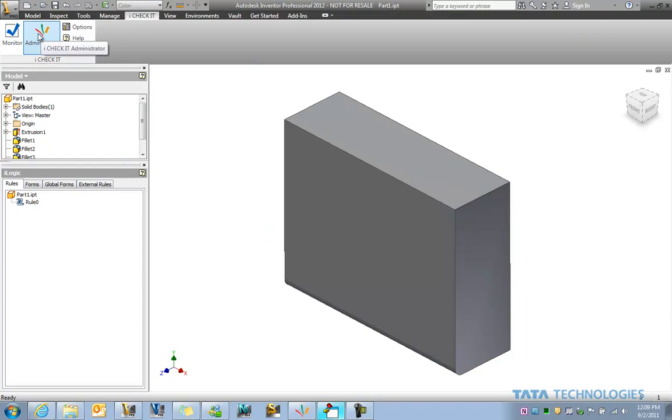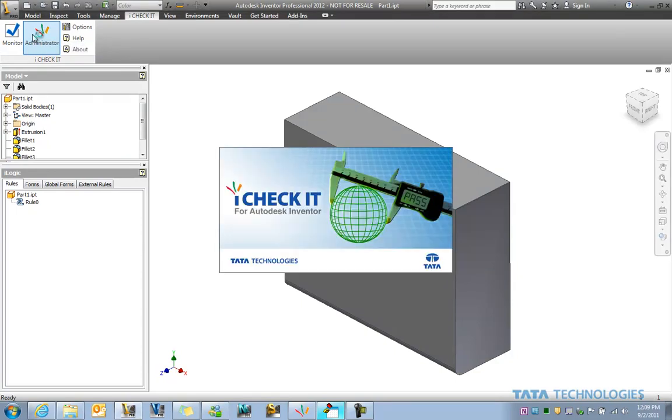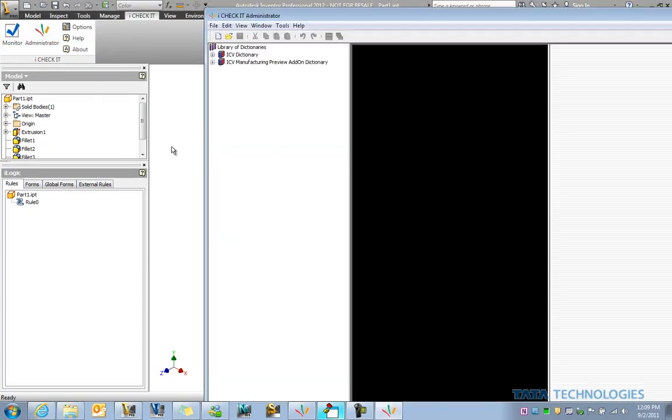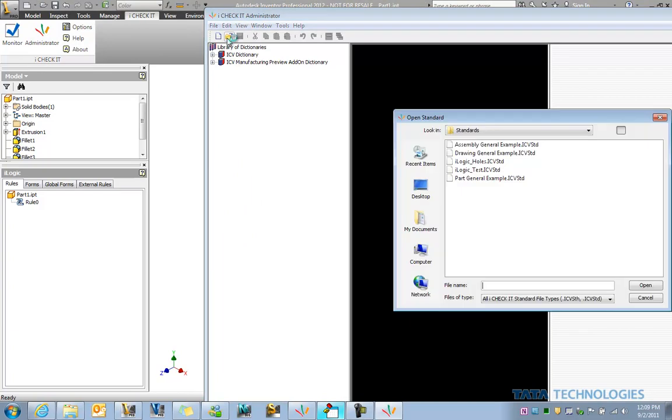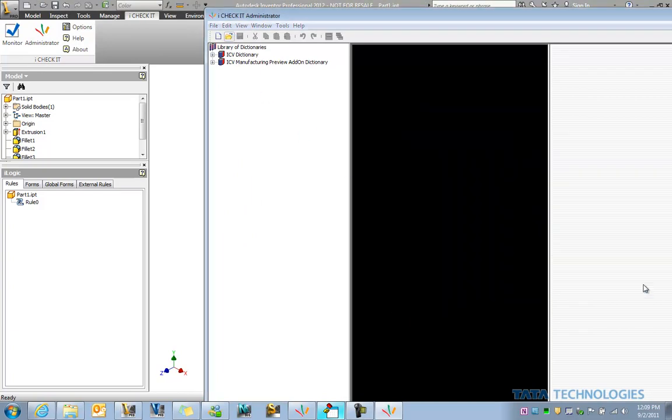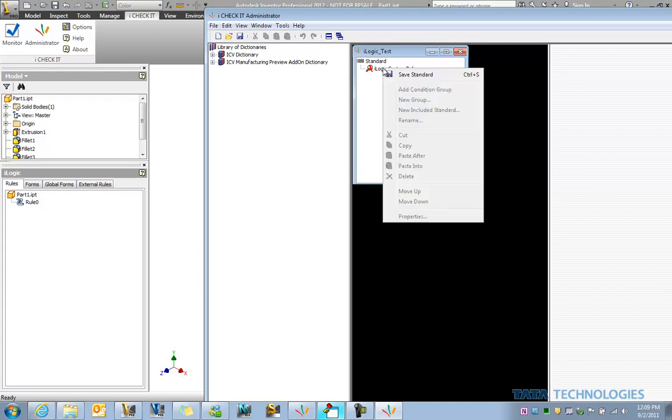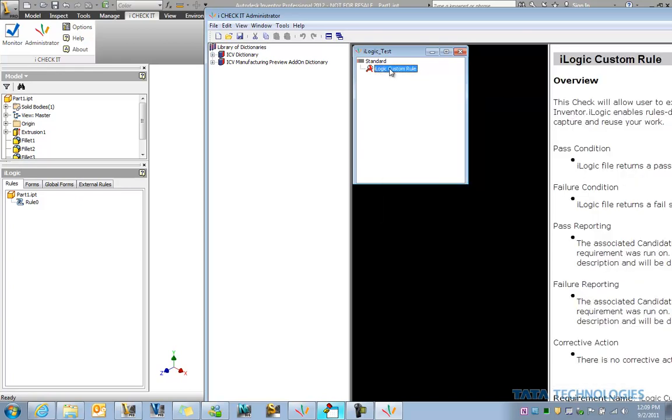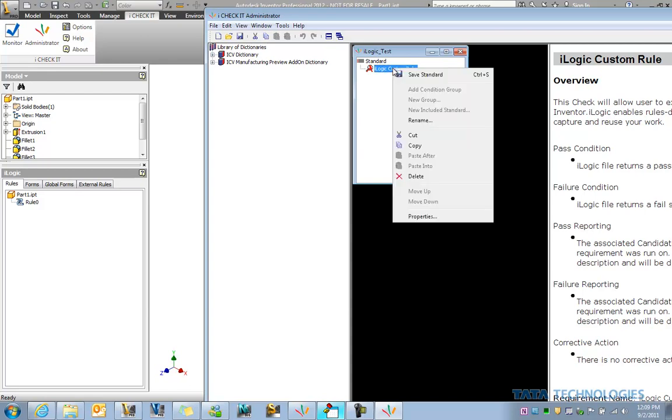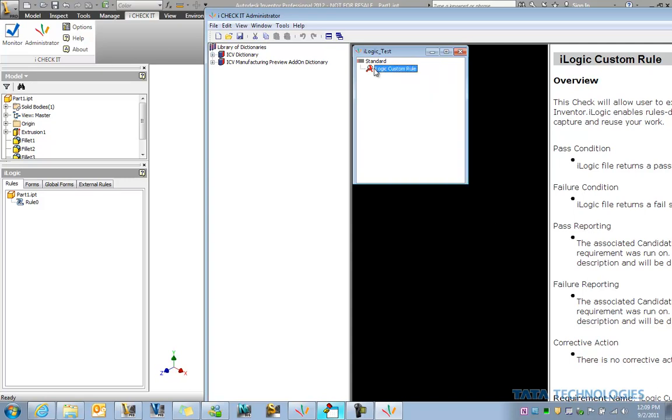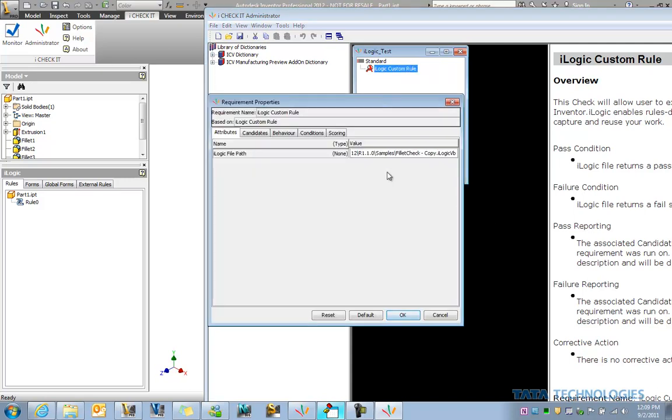And then within iCheckit's administrative environment, this is where we can go ahead and configure a standard that has an iLogic custom rule in it. Now this could be one type of iCheckit check amongst many others. I just have a simple standard here where if we go ahead, I'll just double click to edit that...